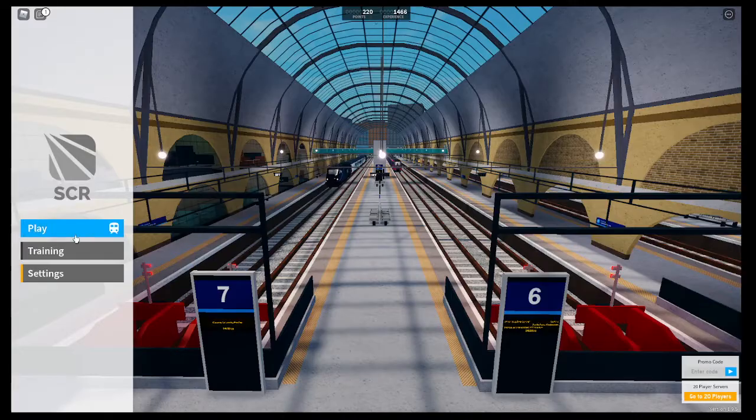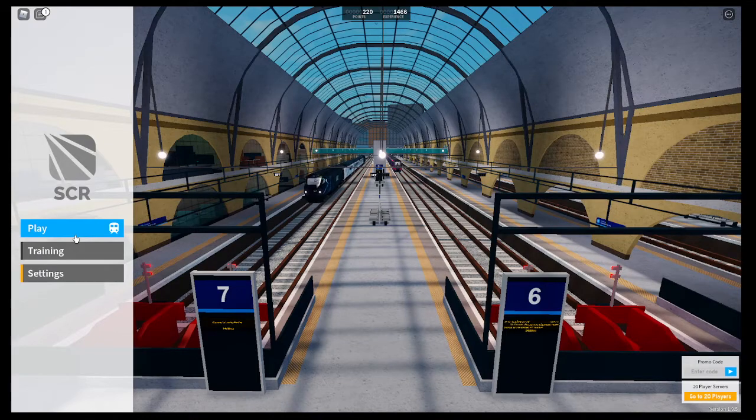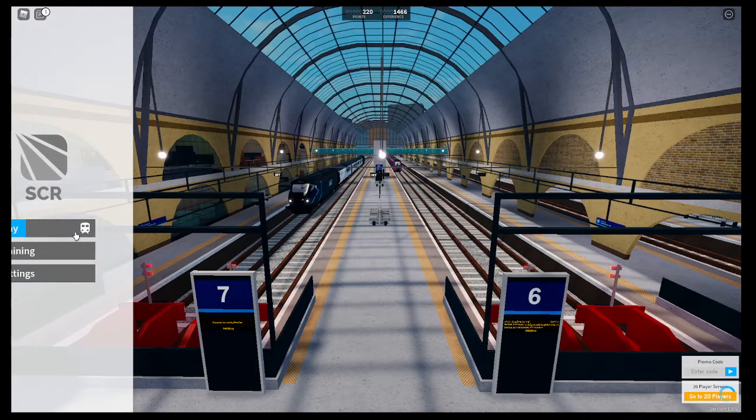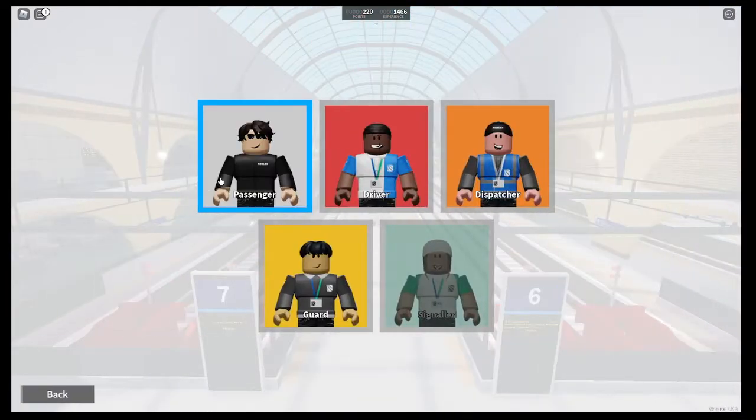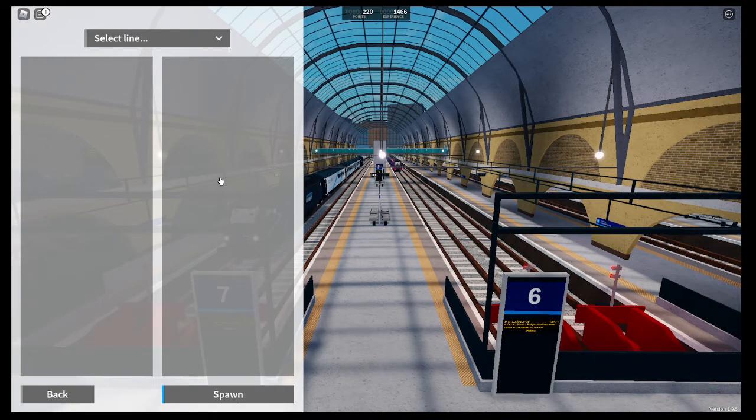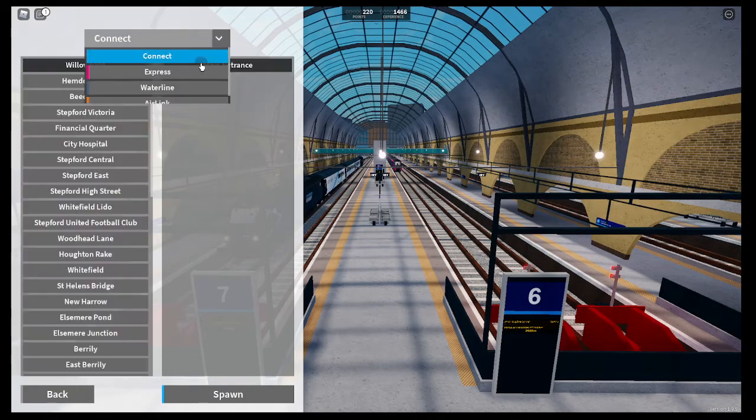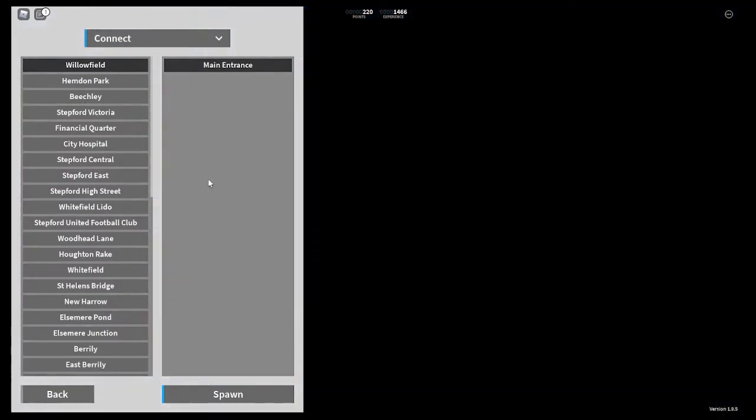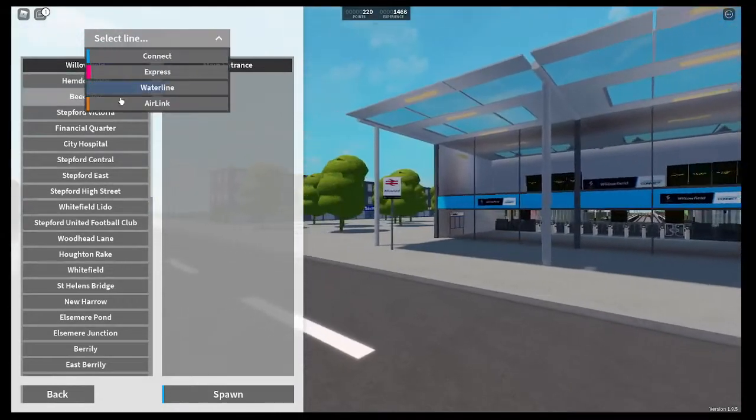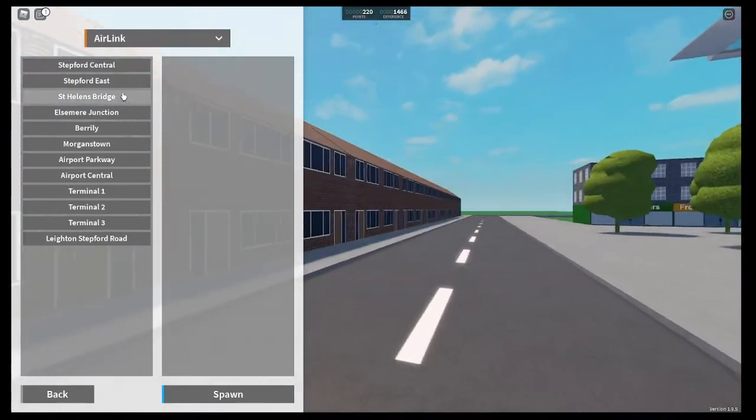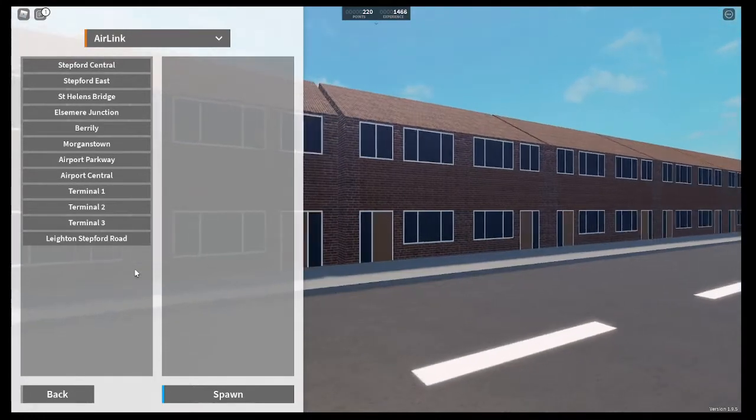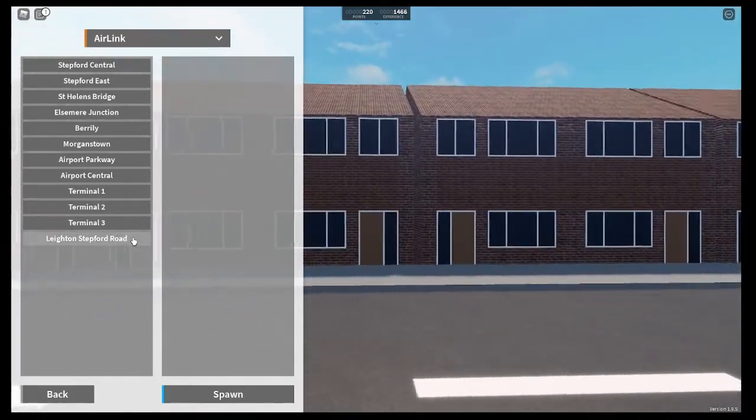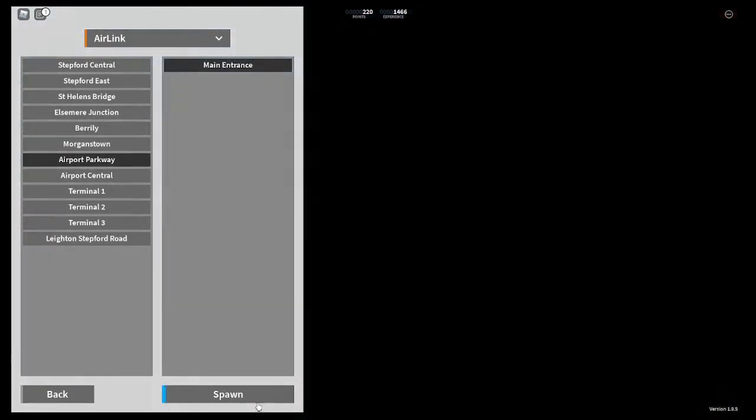What's up guys, welcome back to another video. Today we are back with some SCR and we are going to be going passenger. We're going to be taking a look at and saying our final goodbyes to some of the stations that will be getting upgraded in 1.10. First off, we are going to be going to Airport Parkway.